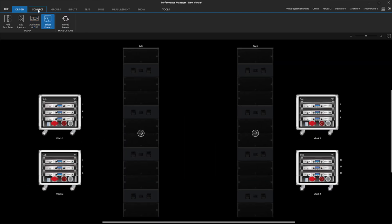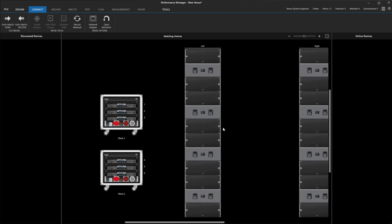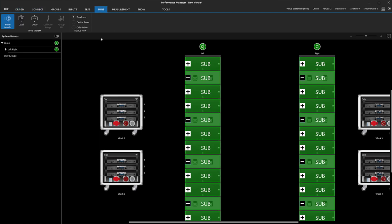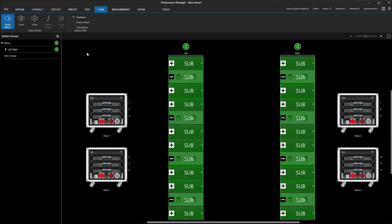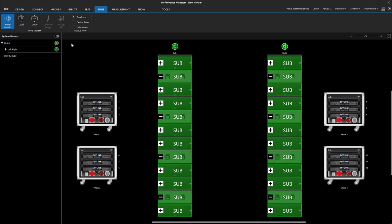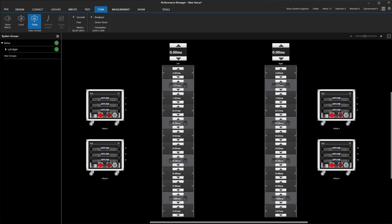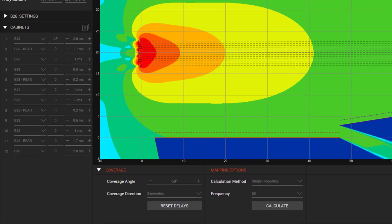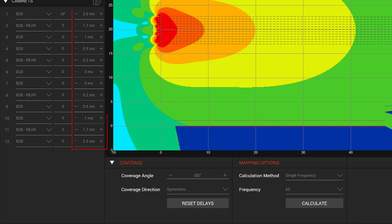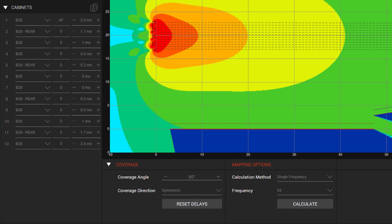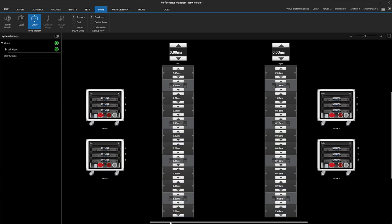From here, we can go online and look under Tune Mode at the delay times. We will see that the devices have imported the delay settings. These settings were imported from here in LAC and now they are imported into Performance Manager here.